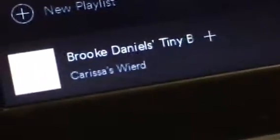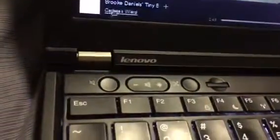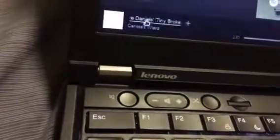Let's say you're listening to a good album on Spotify, and you wanna listen to it again. So we're gonna click on the album.